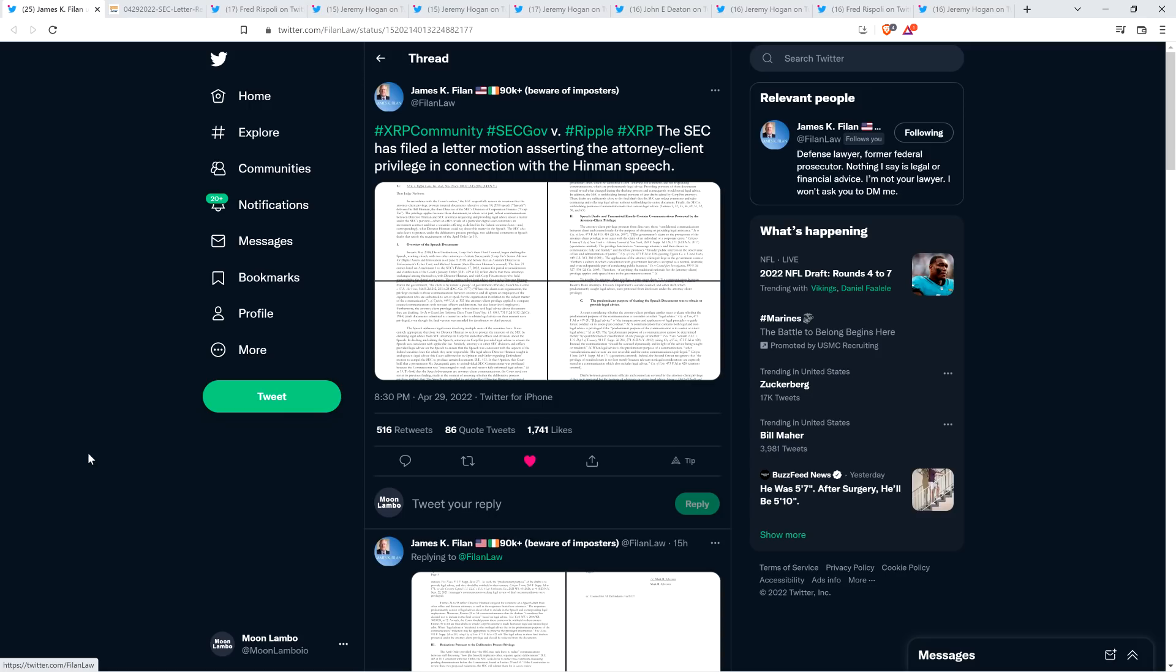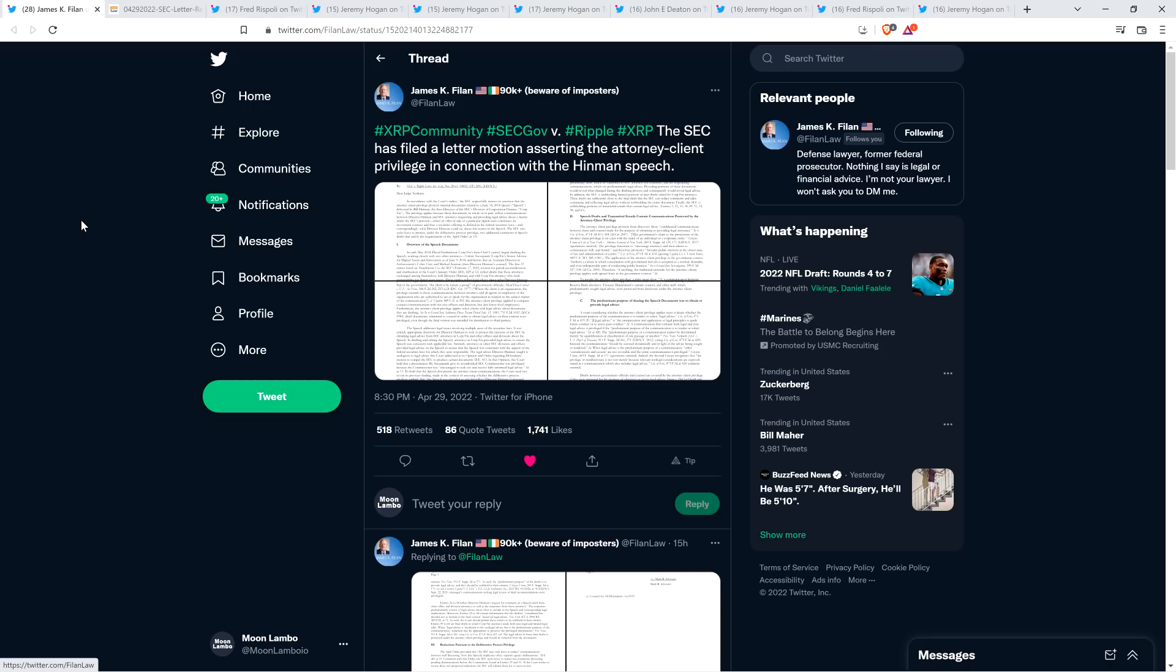So I'm going to go through the specifics. I've got thoughts on this from a couple attorneys within the community. Actually, three got Fred Rispoli, Jeremy Hogan, and John Deaton got a little something to say about all this. But before going further, I do want to be clear that I do not have a legal or financial background of any kind. I am not offering legal or financial advice. And you definitely should not buy or sell anything because of anything that I say or write. I'm just an enthusiast who enjoys making YouTube videos about crypto related topics, but just as a hobby and just for fun. So here is the tweet from Mr. Filan of the XRP community. Attorney Filan said, the SEC has filed a letter motion asserting the attorney client privilege in connection with the Hinman speech. It was a six page document, although page six was really just a signature line.